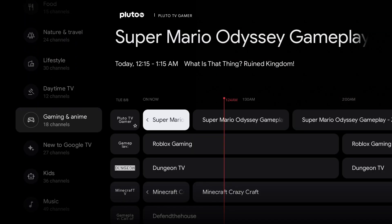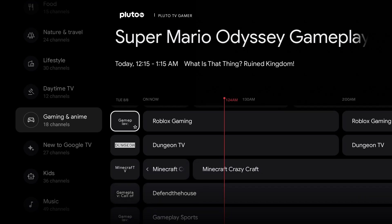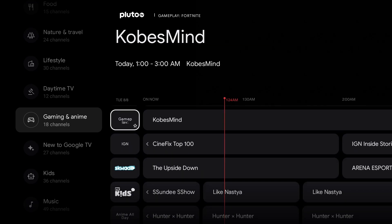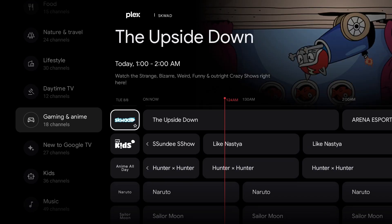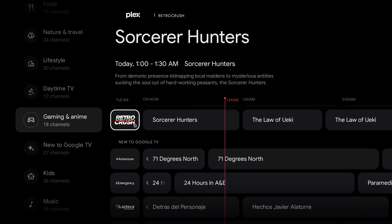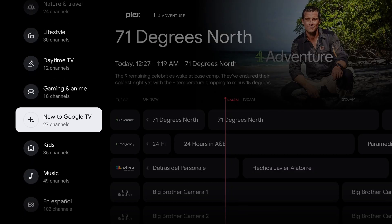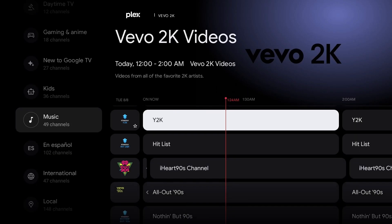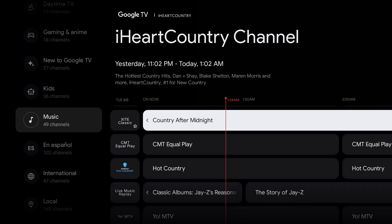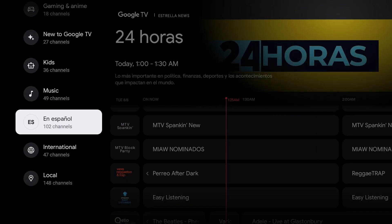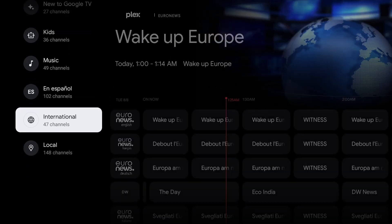Gaming — what do they got for gaming? Retro Crush. Kids, music — there's a music section. Español, international, and local. So if you're lucky, you'll get a local channel or two.